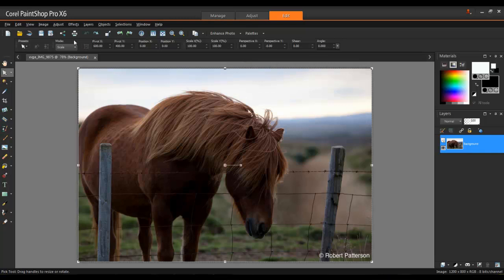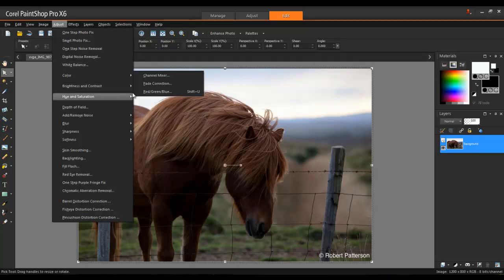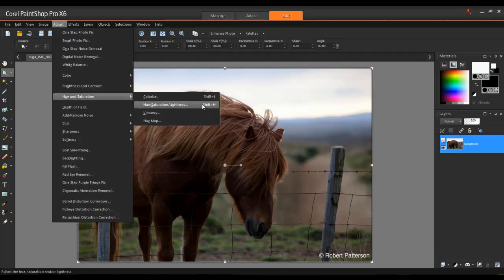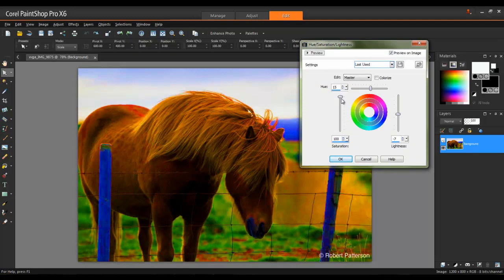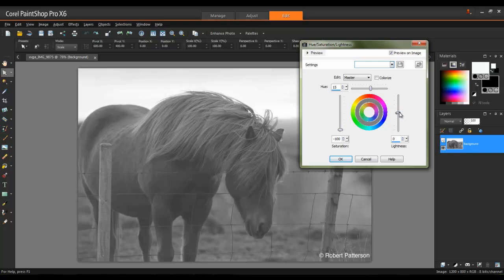The same technique can be applied by going to Adjust, Hue and Saturation, Hue Saturation Lightness, and reducing the saturation to zero. However, here you also have the option to change the brightness of the image.